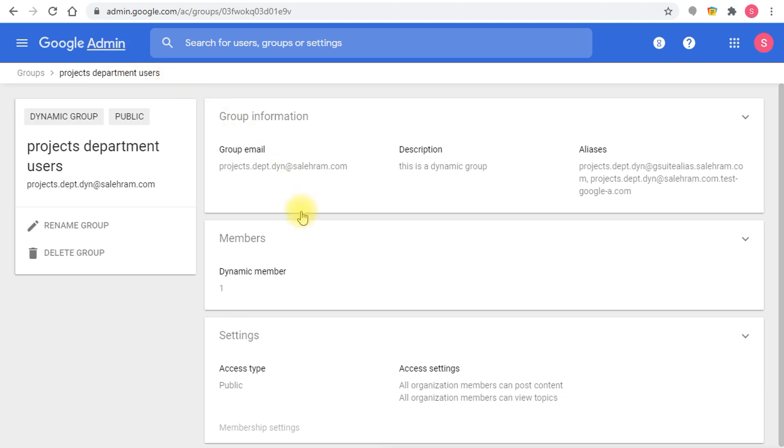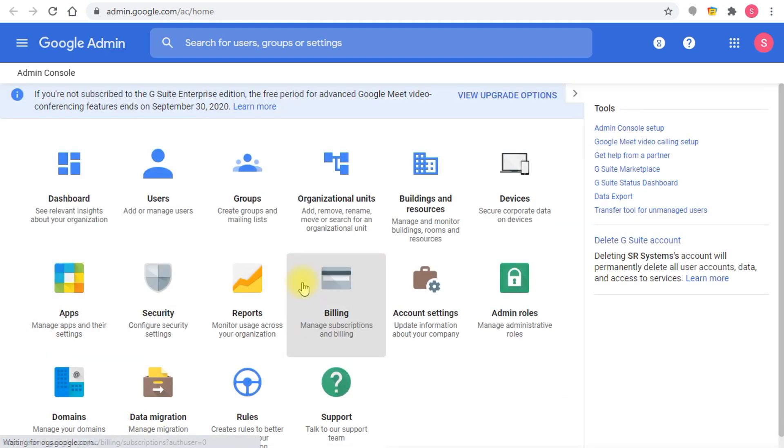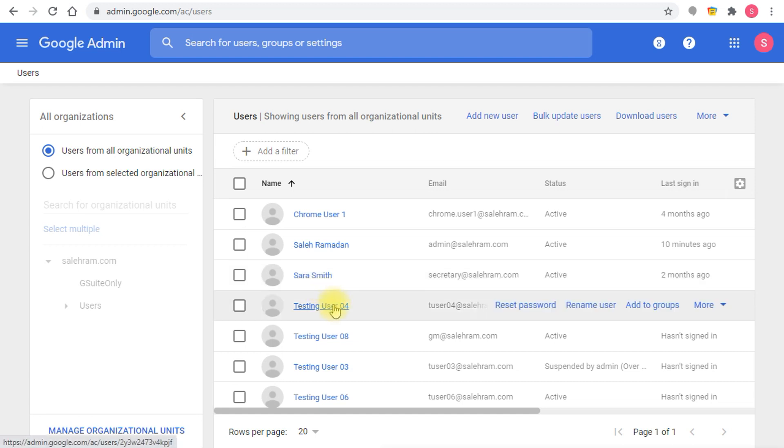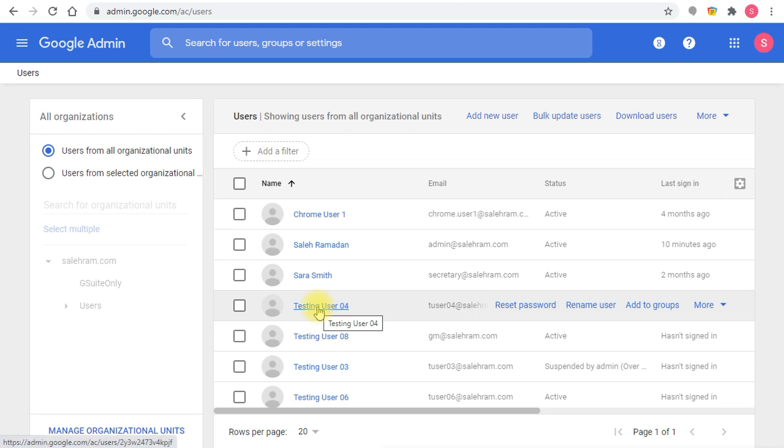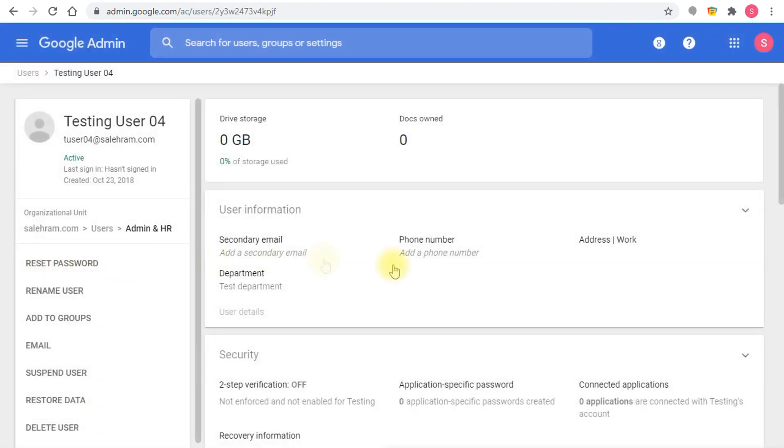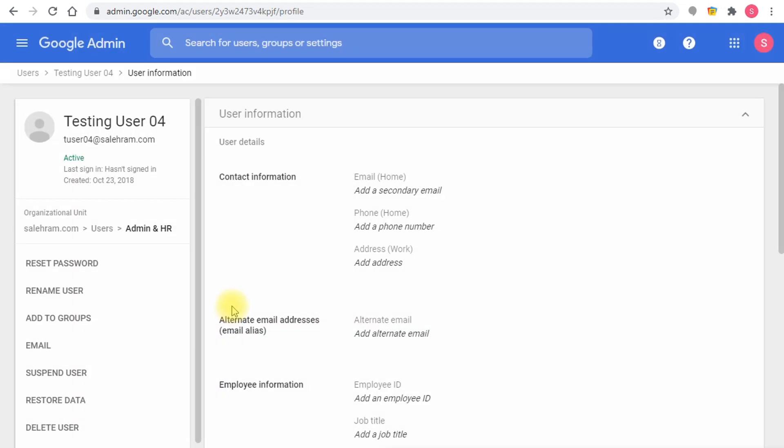Let me go back to my users and add another user into the projects department and let's see what's going to happen. Again, this is all beta, so by the time this is becoming GA some stuff might become different, especially the query place where you had to type the query. They might make it more user-friendly although I don't see any way they can make it more friendly.